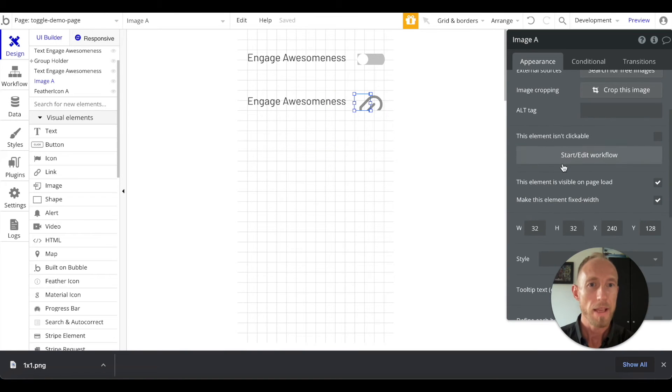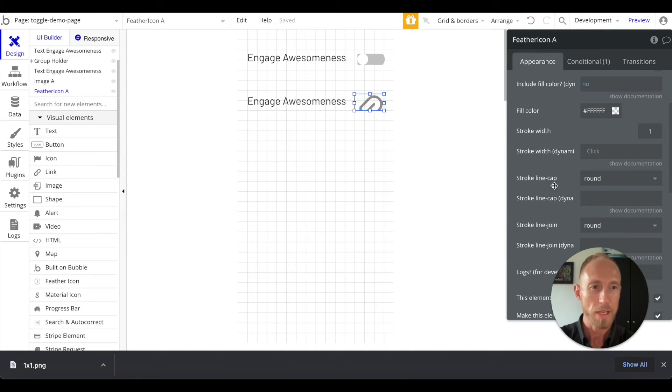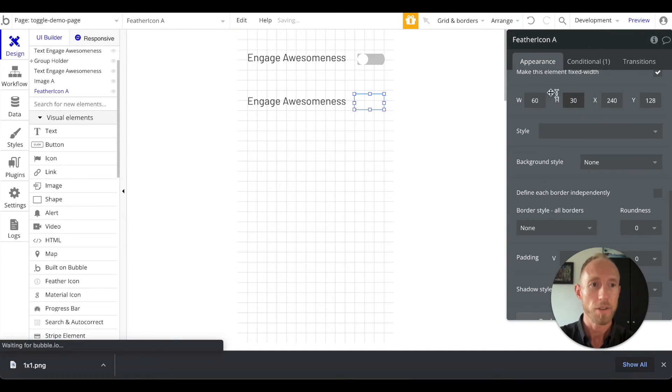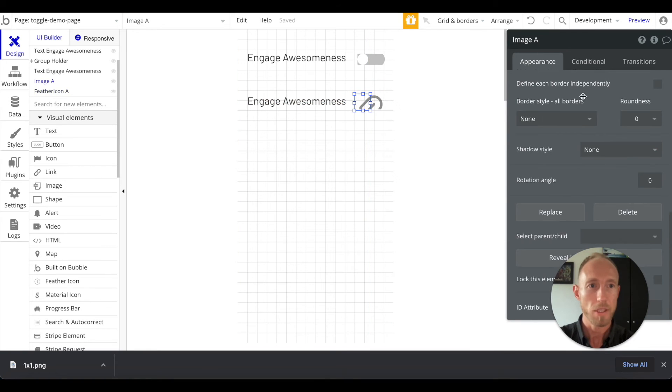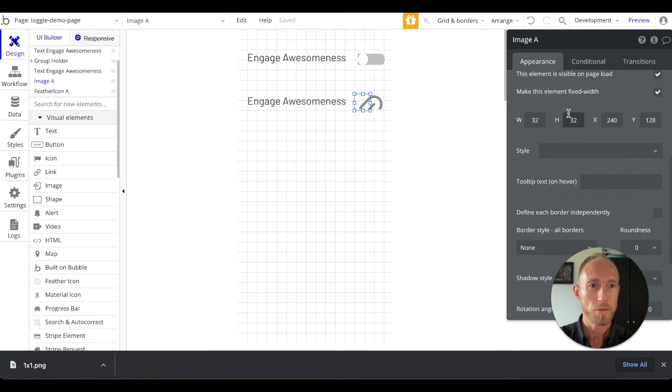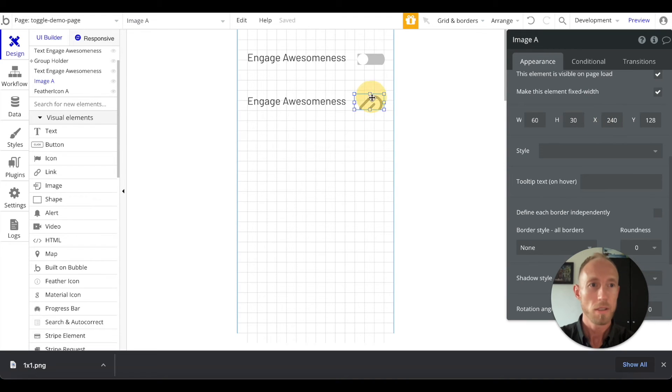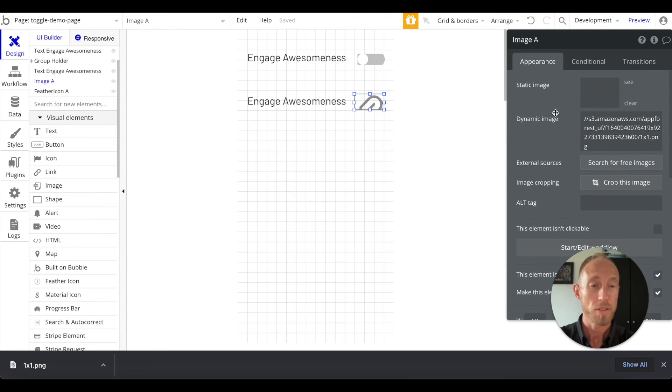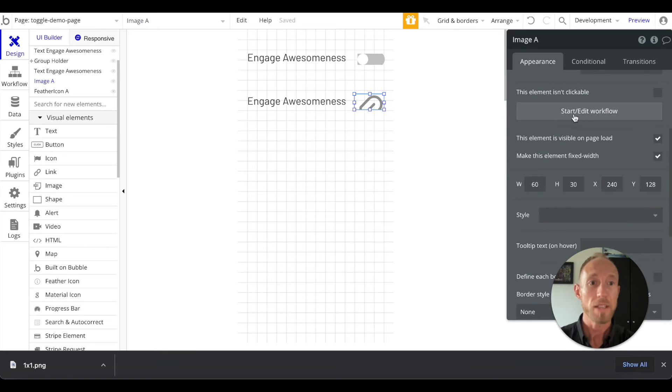And then we're going to have this match the same size as this icon, so 60 by 30. And everything's looking pretty good there, so 60 by 30 at 240, fixed width image. Everything looks great there.